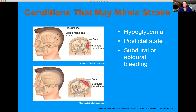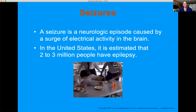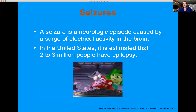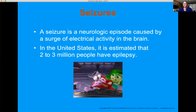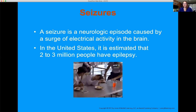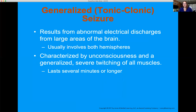Seizures come in many different forms. Epilepsy is a diagnosis — a seizure disorder — but patients can have seizures without a diagnosis of epilepsy. It's the brain's way of saying something's not right. Different types of seizures: the tonic-clonic type, also known as a generalized seizure, can involve both hemispheres of the brain, with unconsciousness and generalized muscle twitching. This looks severe and is scary to watch — the first time I saw a seizure it was terrifying.